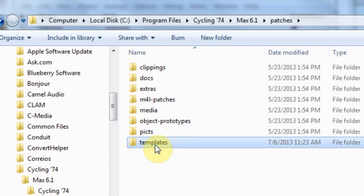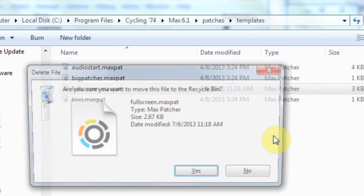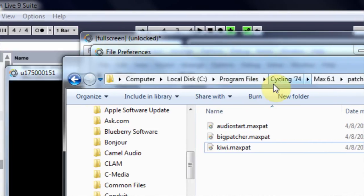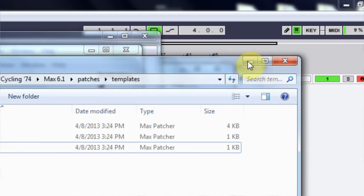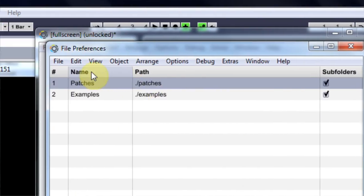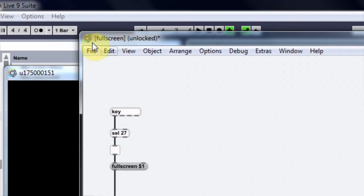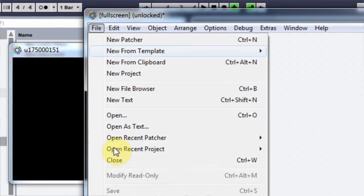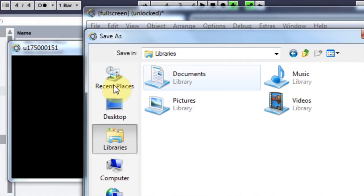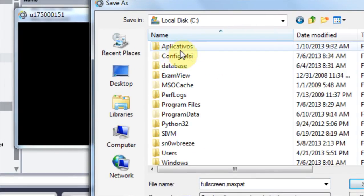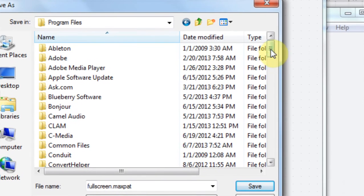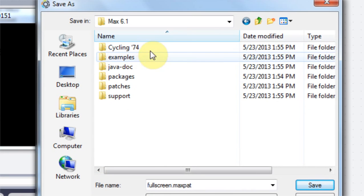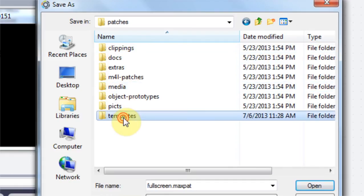So I'm going to go to computer local c program files cycling 74 max 6.1 and then I'm going to come into patches and that's where I'm going to save it in templates okay I've already done that so I'm actually going to delete this because I want to redo it so I want to go to program files cycling 74 max 6.1 patches templates that's where I want to save it.